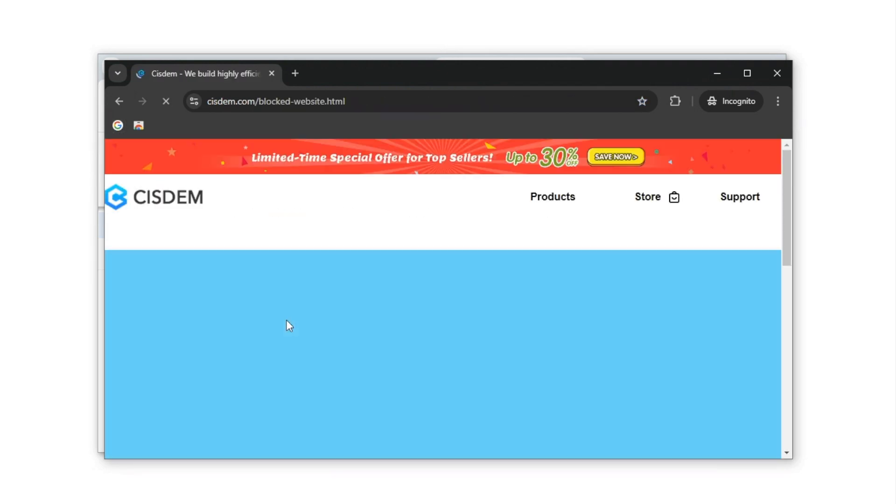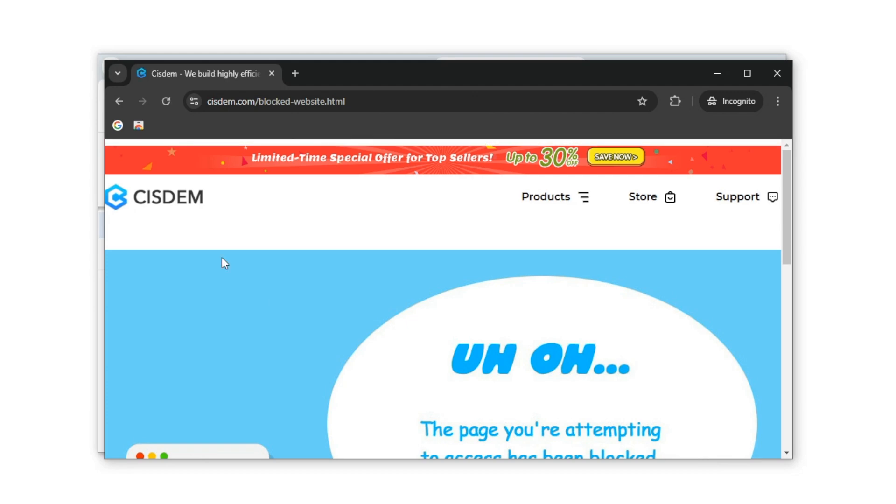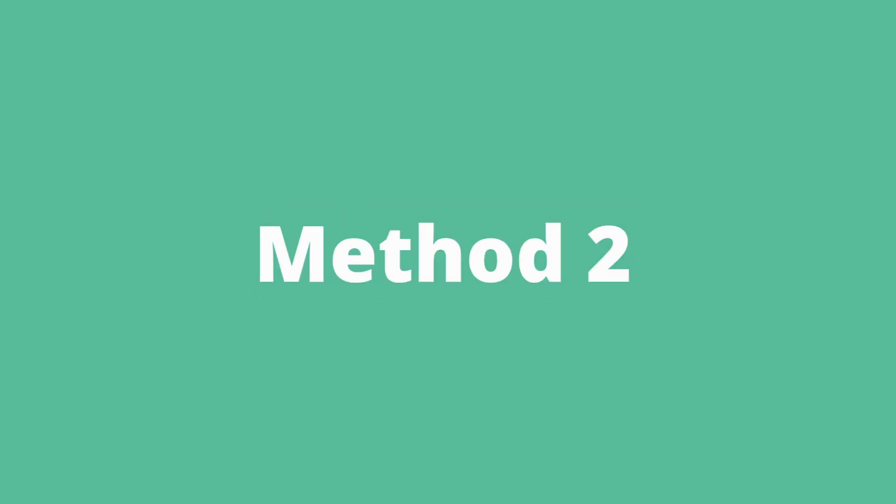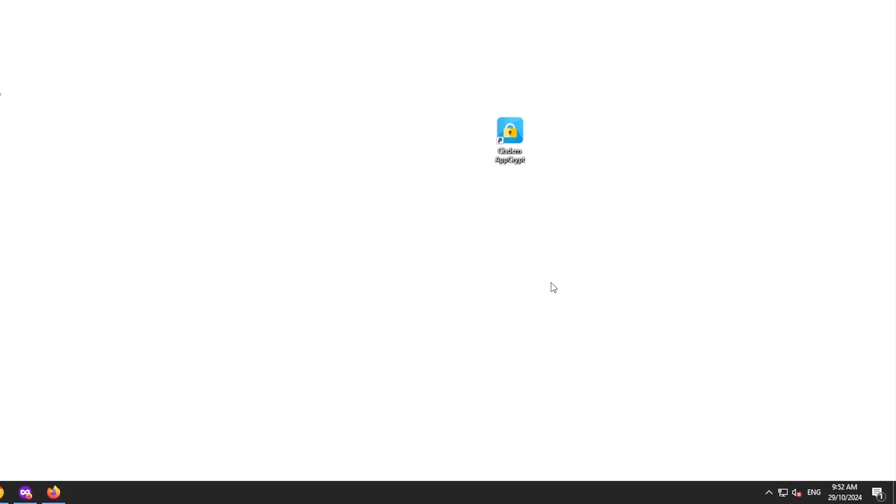Cisdem Web Blocker is easy to use and completely free. The second method uses an app called Cisdem AppCrypt.